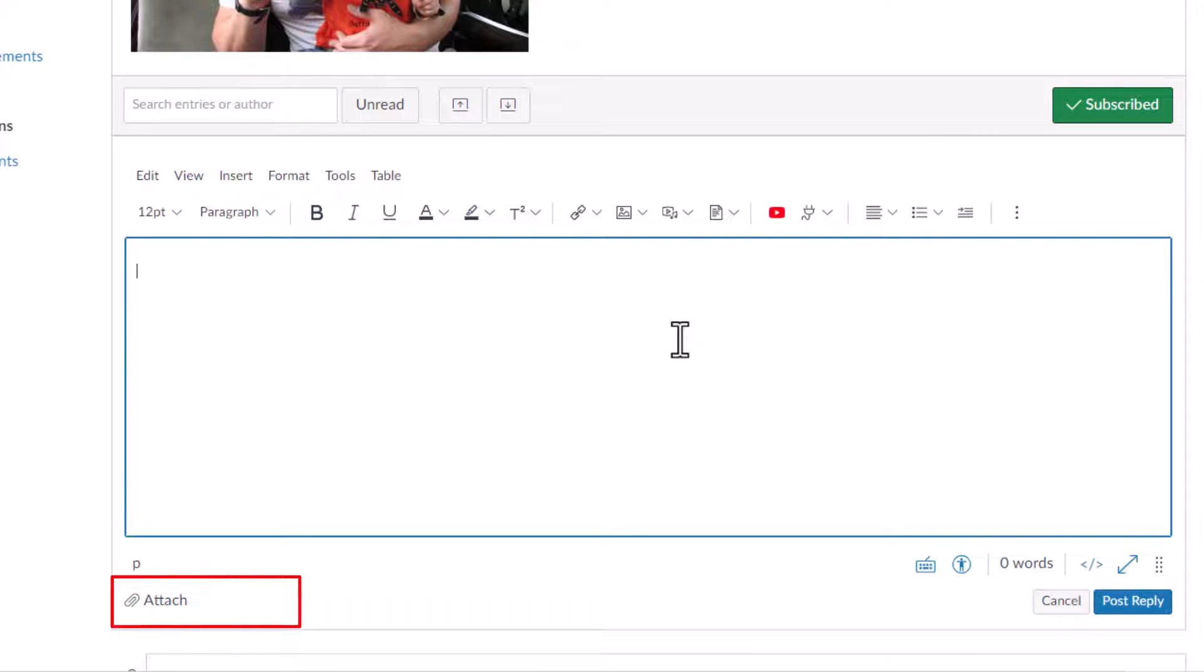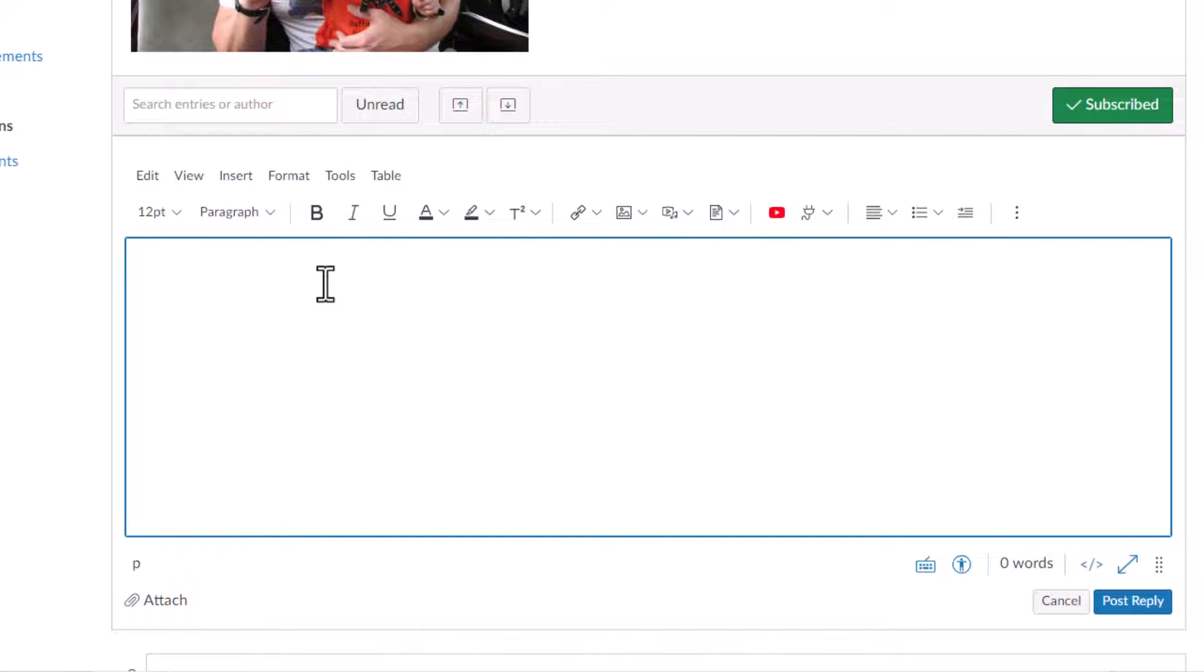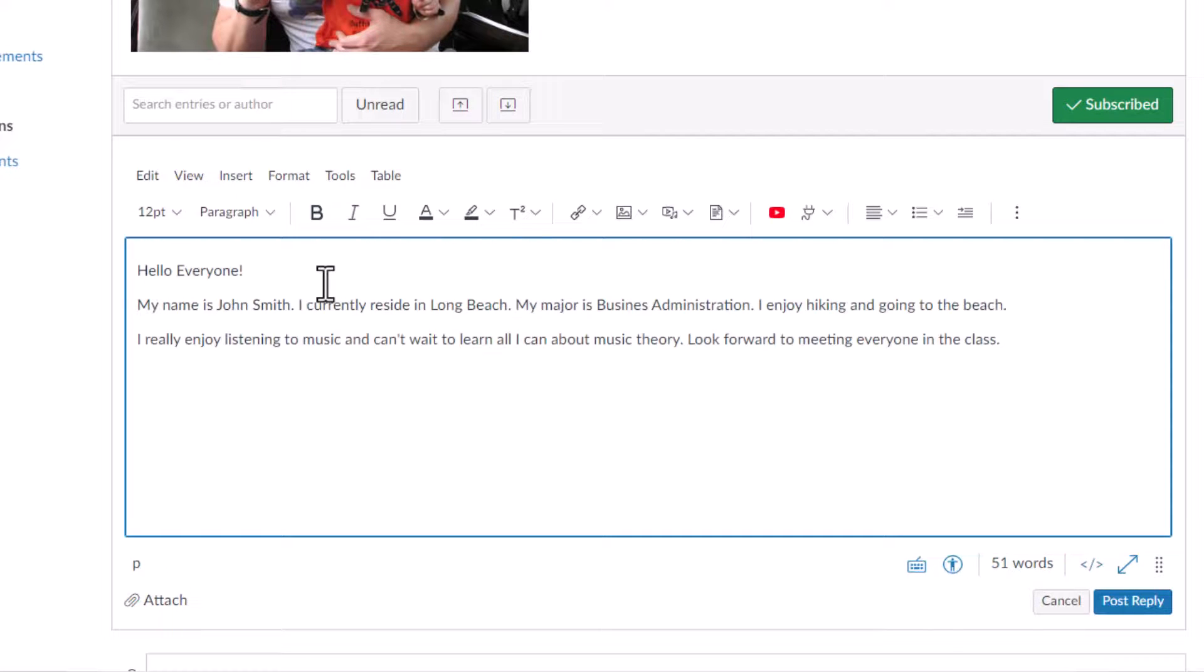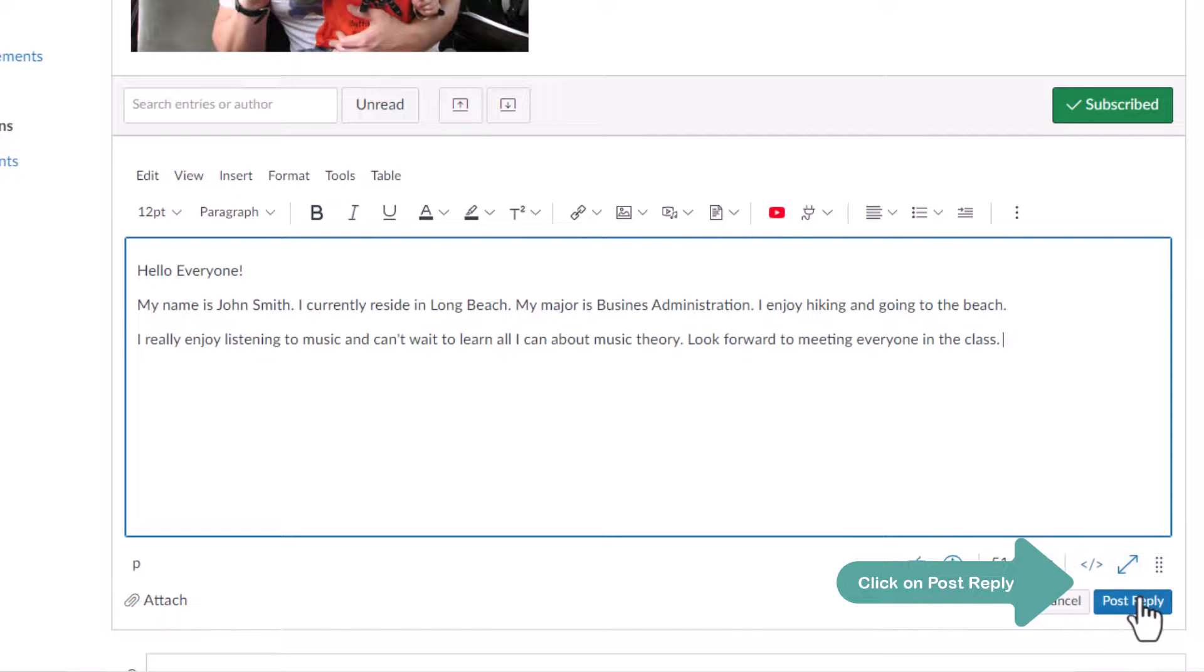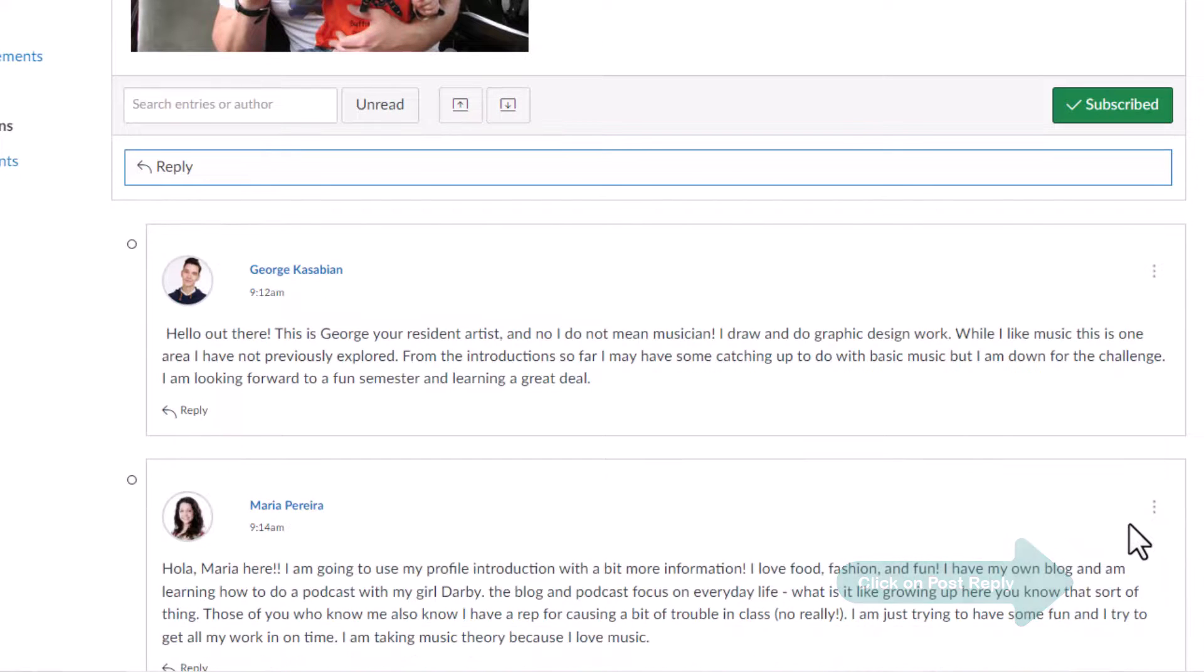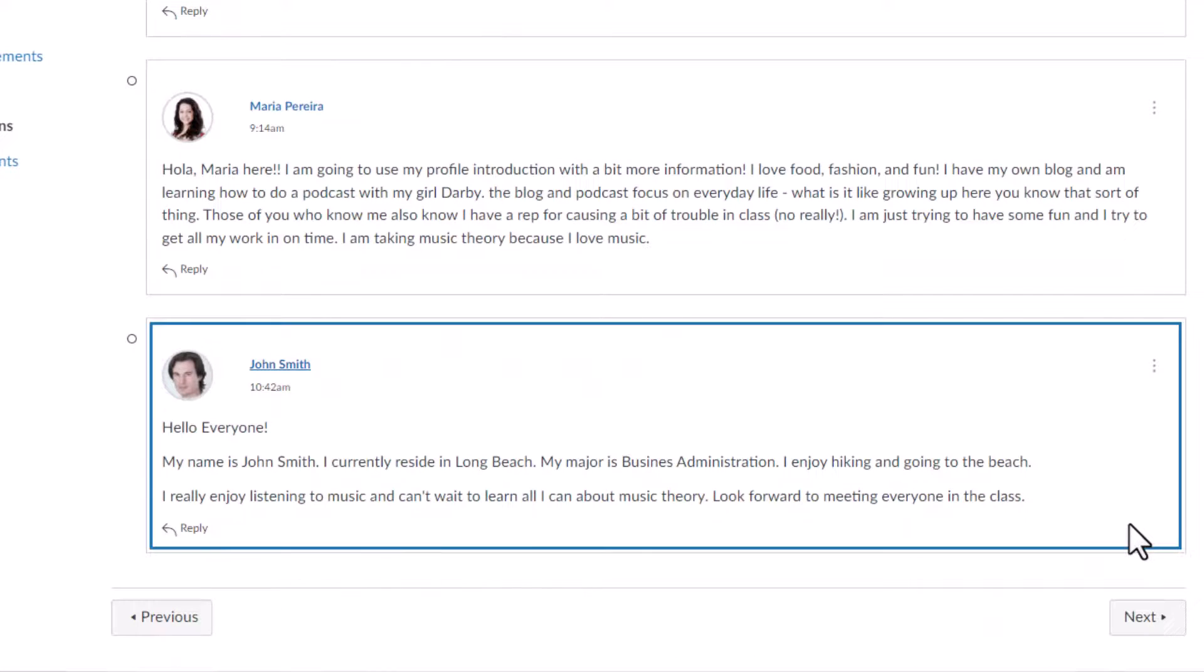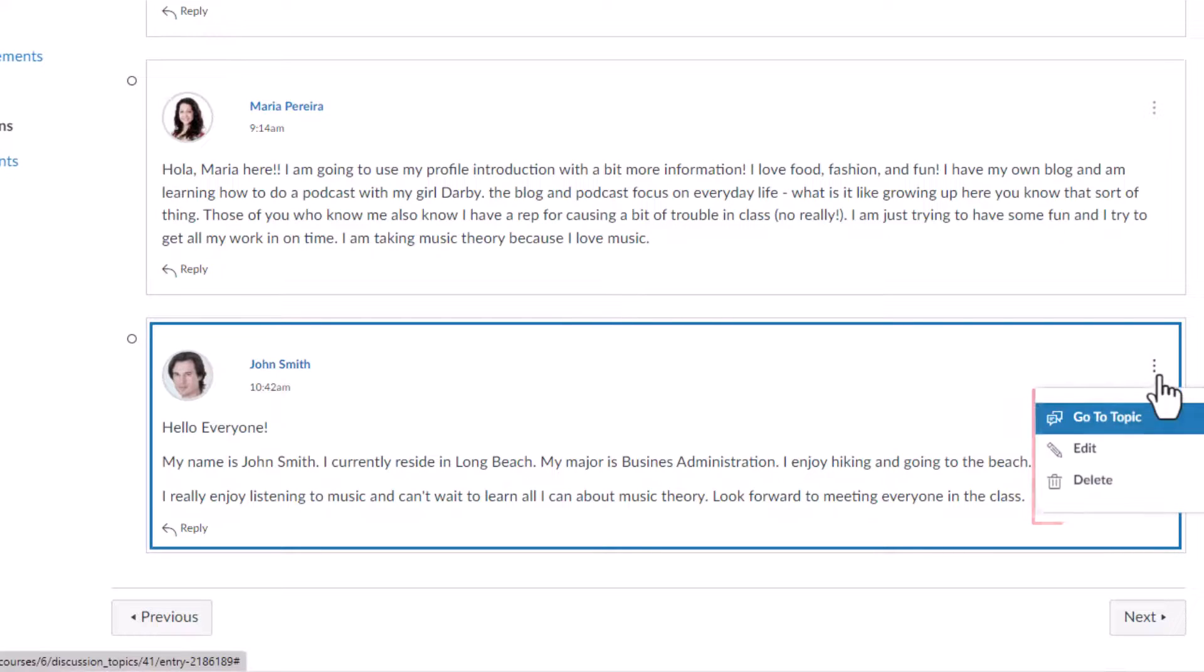Attaching Files option will be visible only if your instructor allows it. Enter your reply, and once you're ready, click on Post Reply. Your reply will be posted to the forum and visible to students and your instructor.